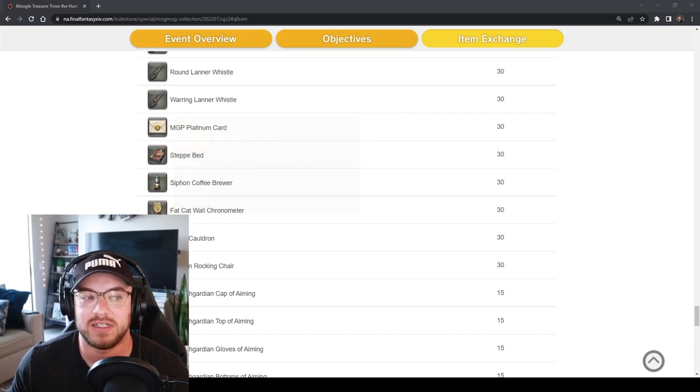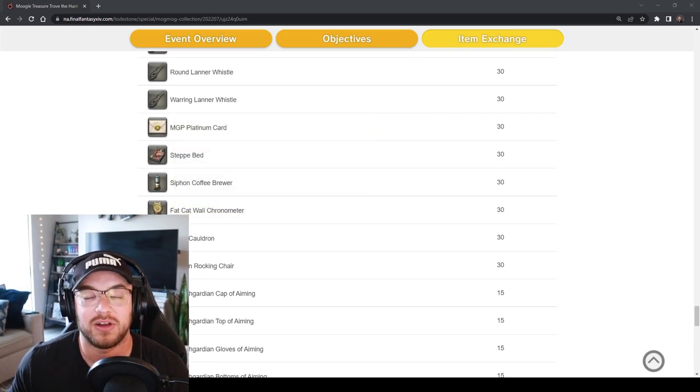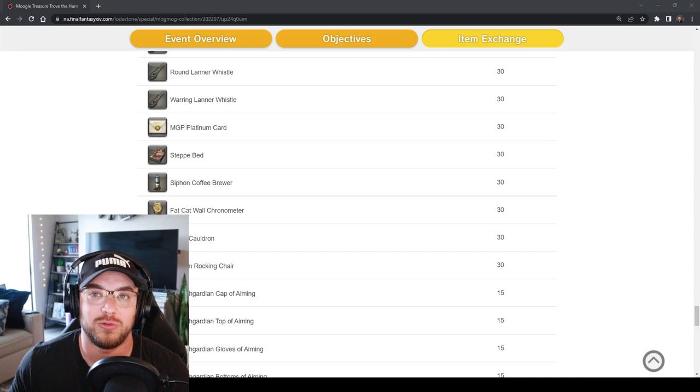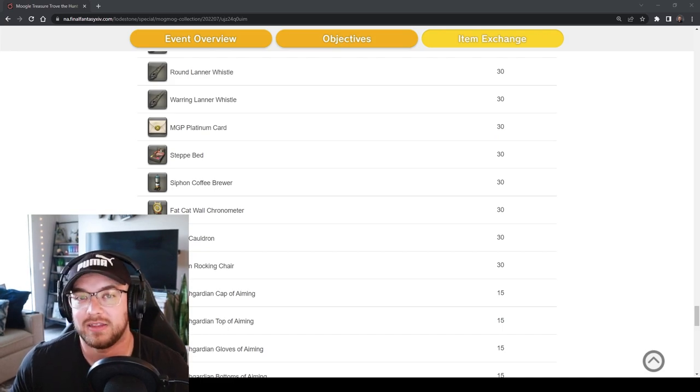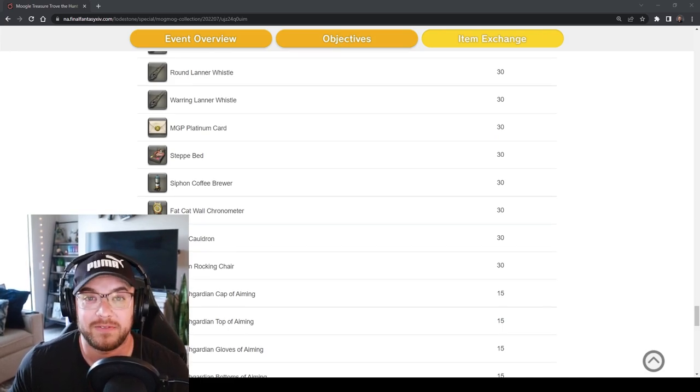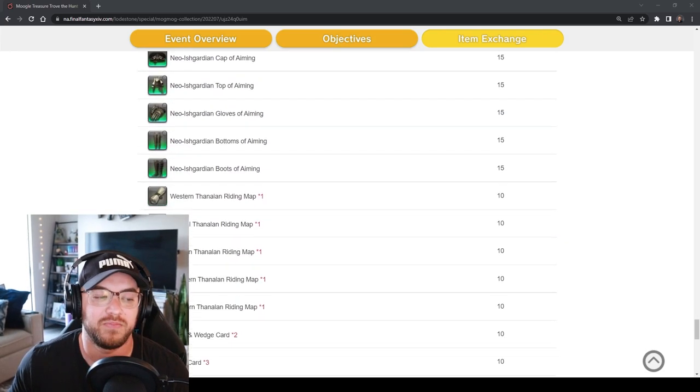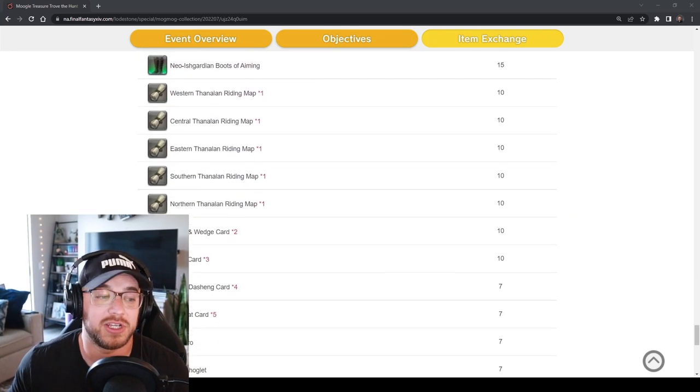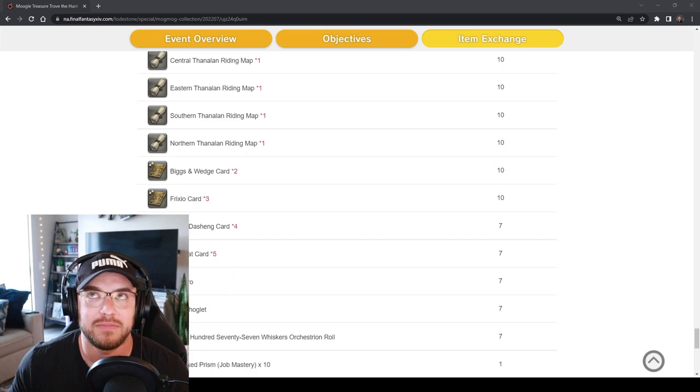Really be focused on getting these MGP cards if you don't need any of the mounts or if you have everything already, just get those MGP.